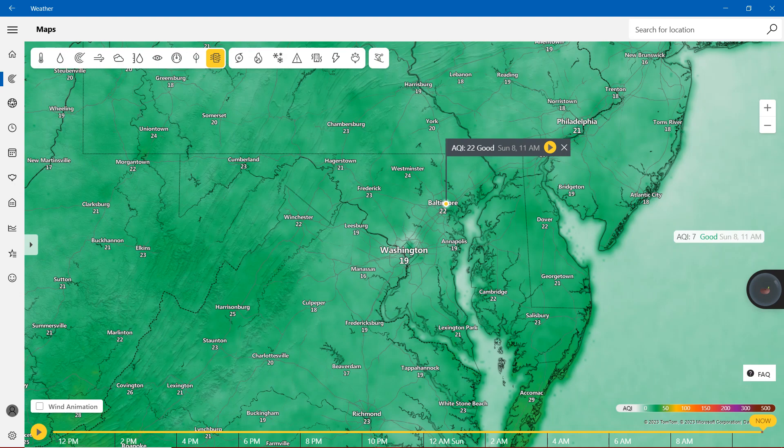Salisbury 23 also, Cambridge 22, Lexington Park 21. Don't forget, 19 in Washington and Annapolis. But we are mostly on the 20s.